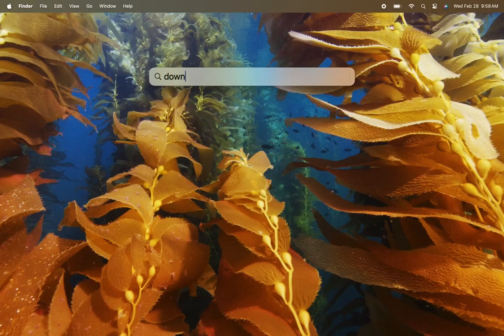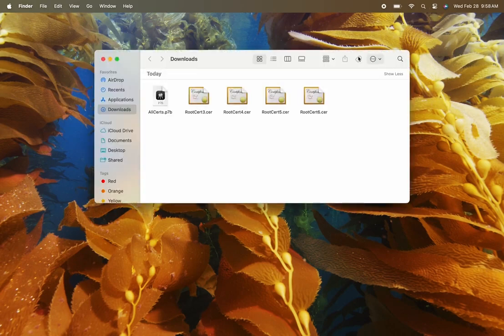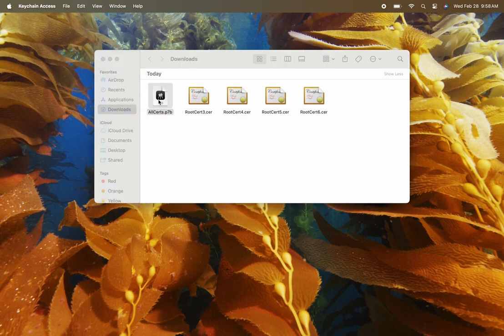Then go to your Downloads folder and you'll see the five certificates there. You'll click on each one of them and that will install them into your Keychain.